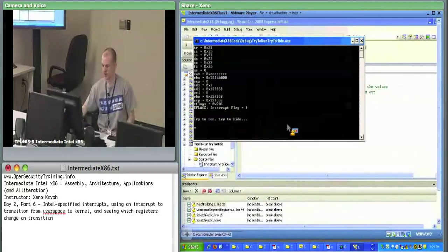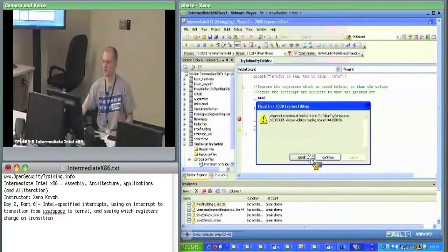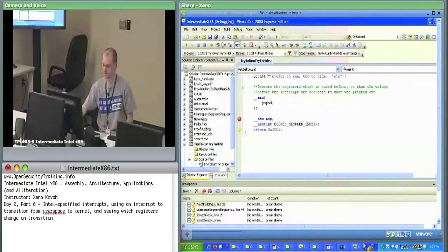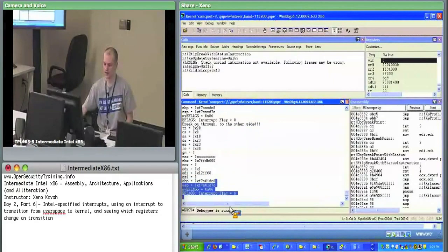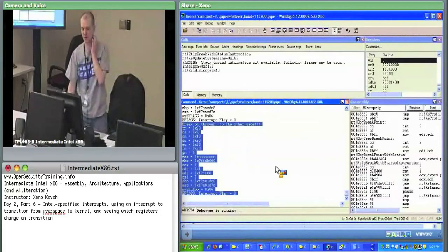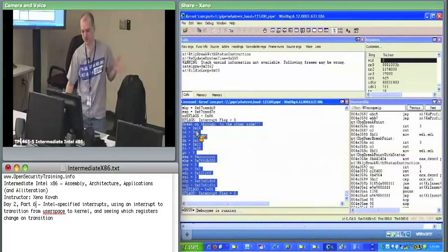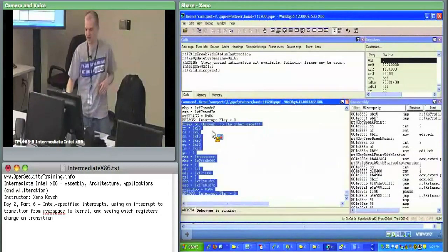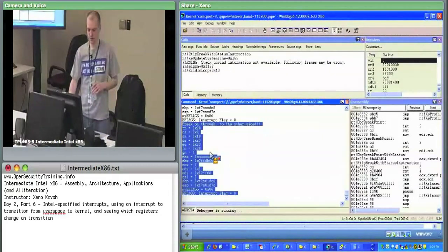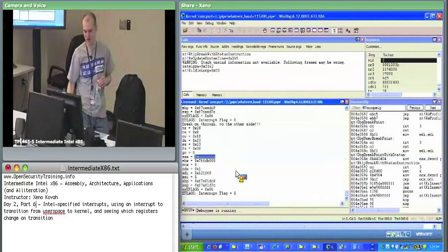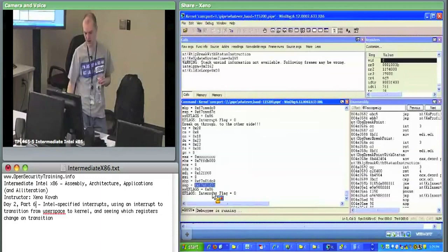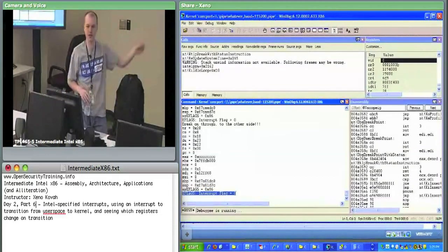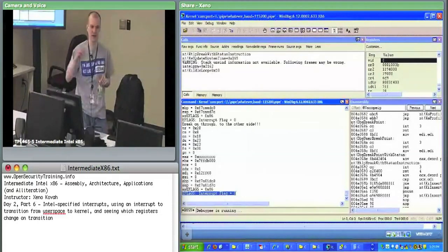ESP changed, we expect that because we know what's going on with the task register. The interrupt flag changed from one in user space to zero in kernel space — we also pulled out the interrupt flag from E-flags. We'll come back and understand what the interrupt flag is all about in the context of interrupts.